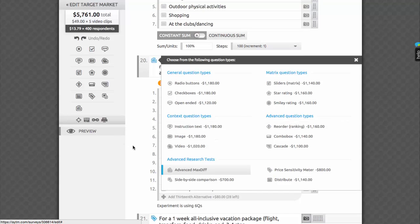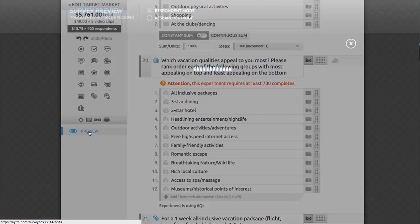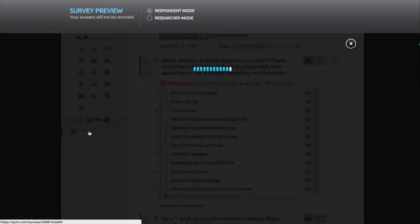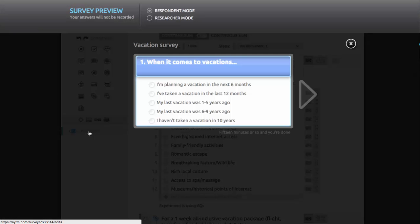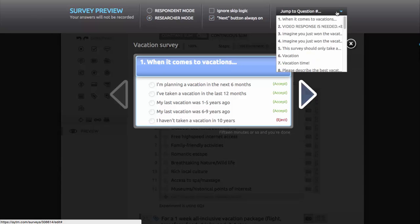We always recommend previewing your survey several times before you launch. We have a very handy feature for previewing your survey right here on this page. Just click Preview in the sidebar. You can see the survey the way respondents will see it, without the ability to go back and change answers and so forth. If it would take too long to preview your entire survey in respondent mode, you can instantly switch to researcher mode. Now you can jump to any question in the survey, ignore skip logic, and keep the next button on without having to fill out every question.